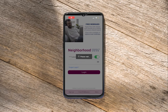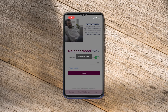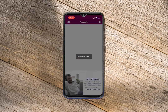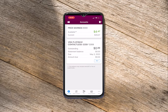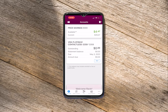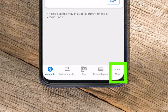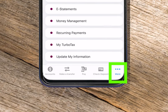Manage your neighborhood credit union cards from anywhere with the My NCU mobile app. First, log into your account. Once you are logged in, select more at the bottom navigation menu.